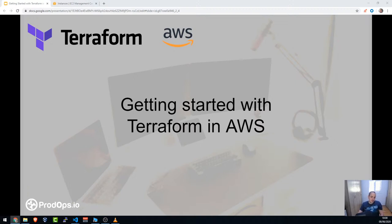Hi everyone, welcome to the Getting Started with Terraform in AWS session — webinar, meetup, whatever you want to call it.